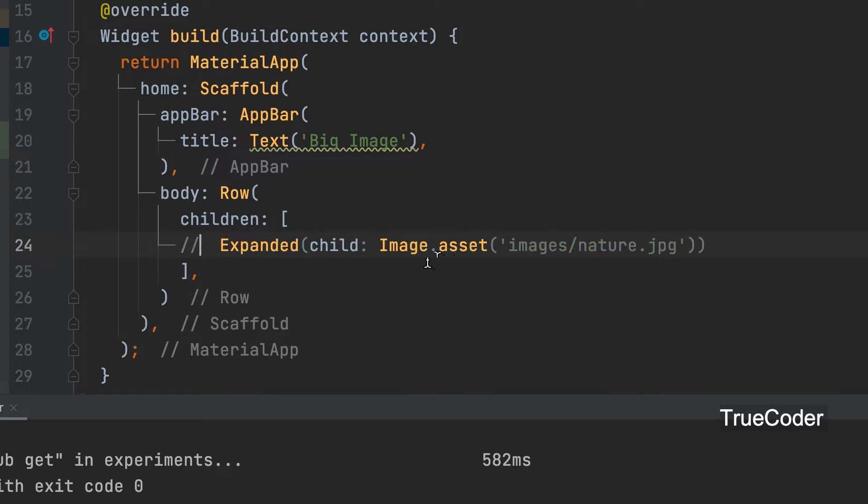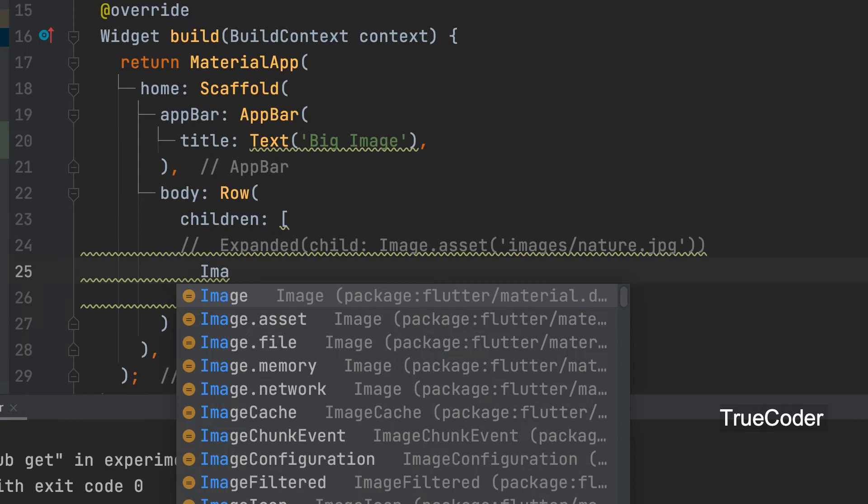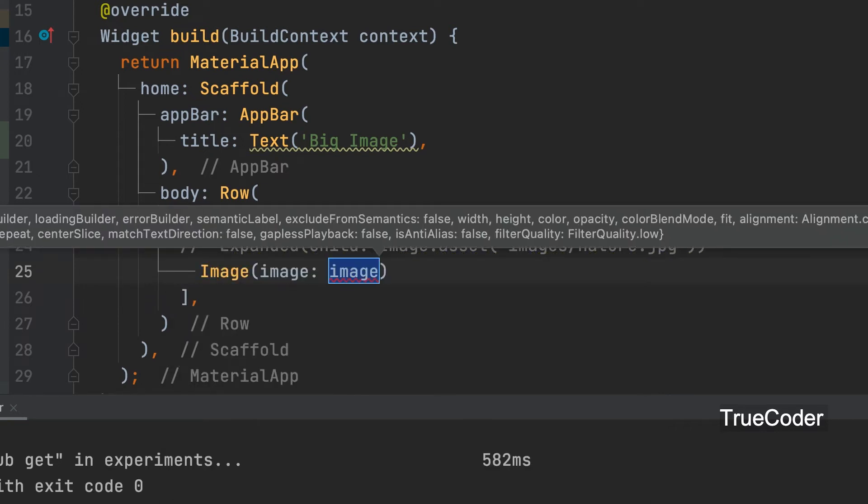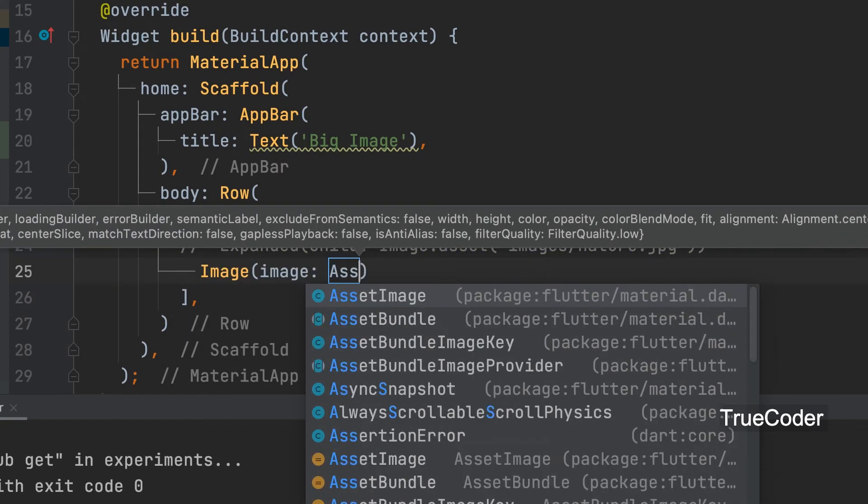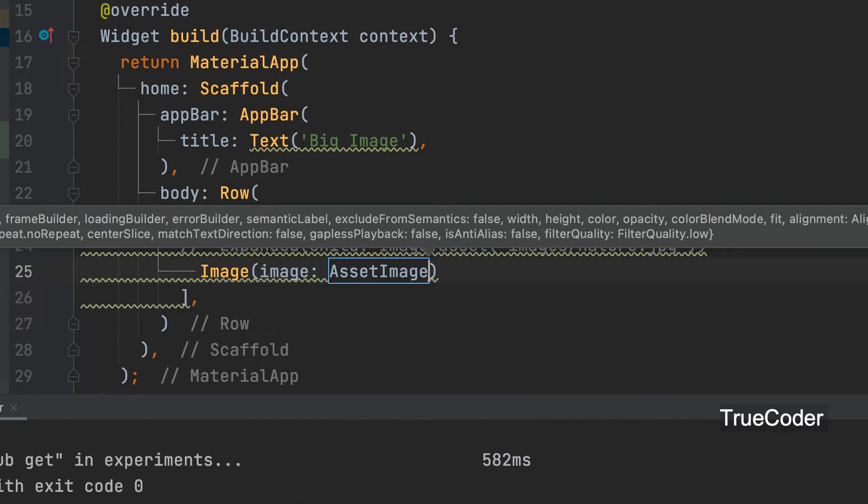Let us call the image widget another way. Image image from asset image. Let us give the image path.